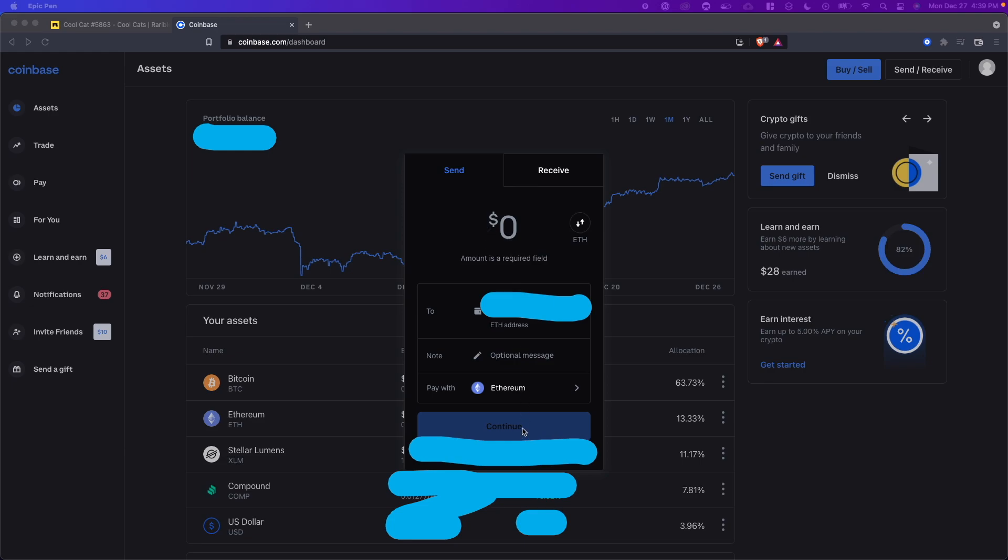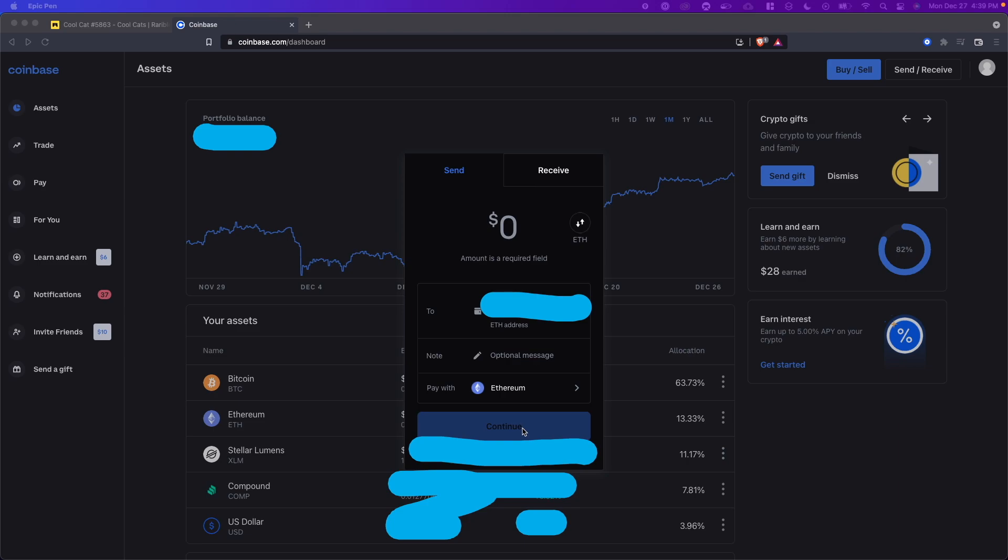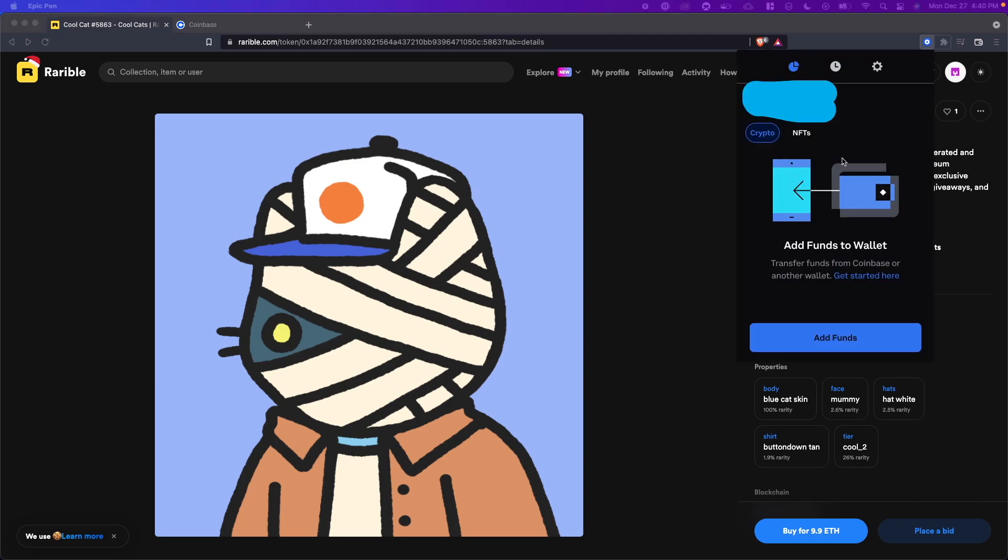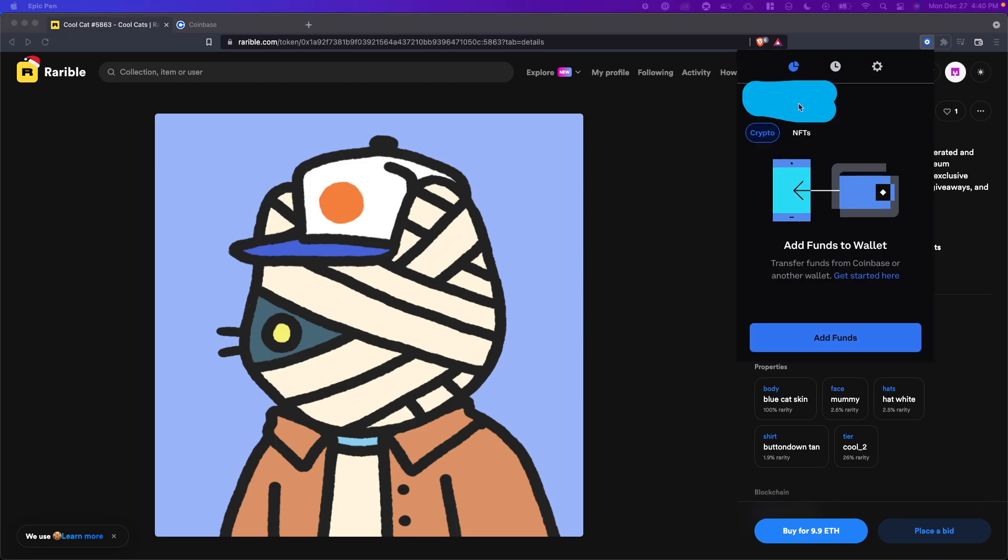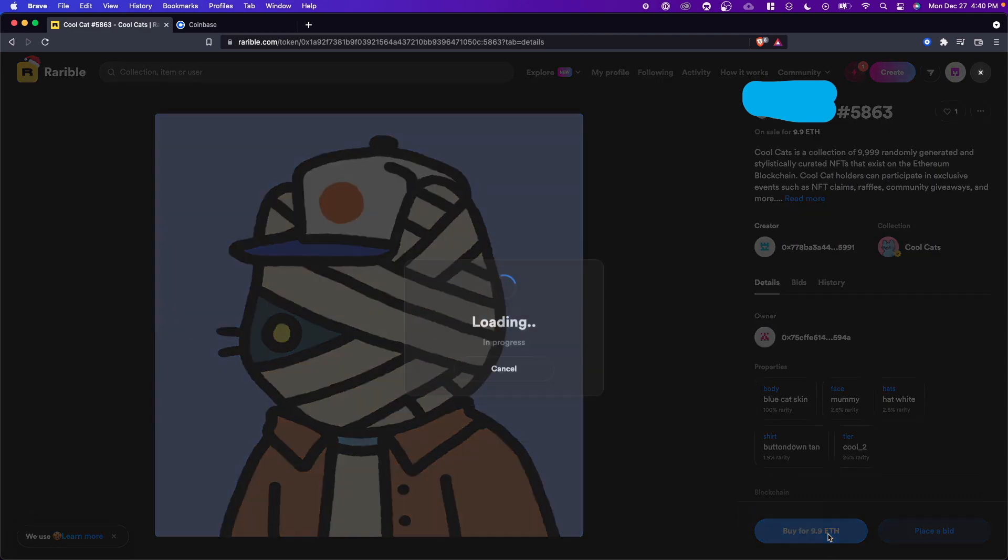It might ask you to verify the transaction, but once you do that you should see the amount in your Coinbase wallet. If you click on the Coinbase wallet extension, you should see the amount in the upper left hand corner. Once you have enough Ethereum to buy the NFT you want, all you have to do is click on buy for Ethereum. Obviously I don't have enough Ethereum to buy this, but if you did, you would be able to click the buy now button and the NFT would then be stored in your Coinbase wallet.